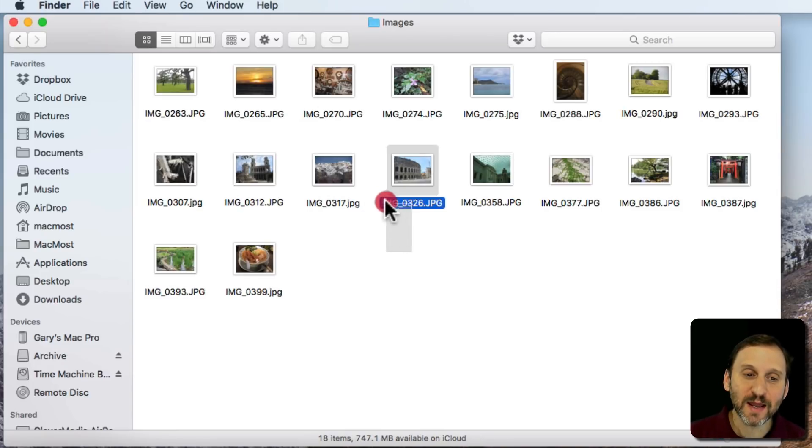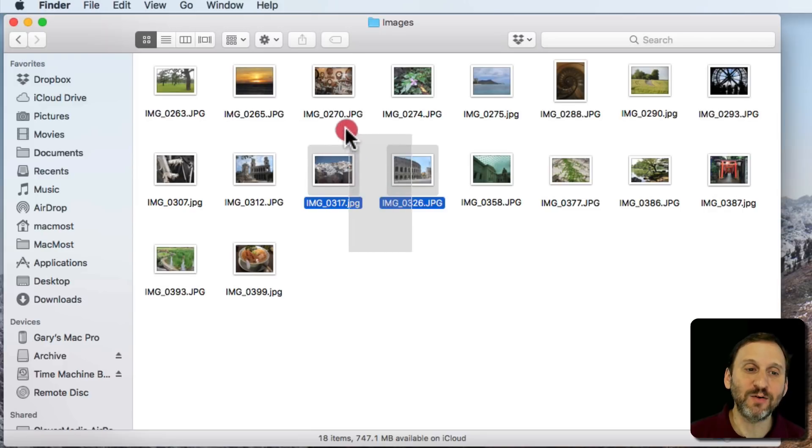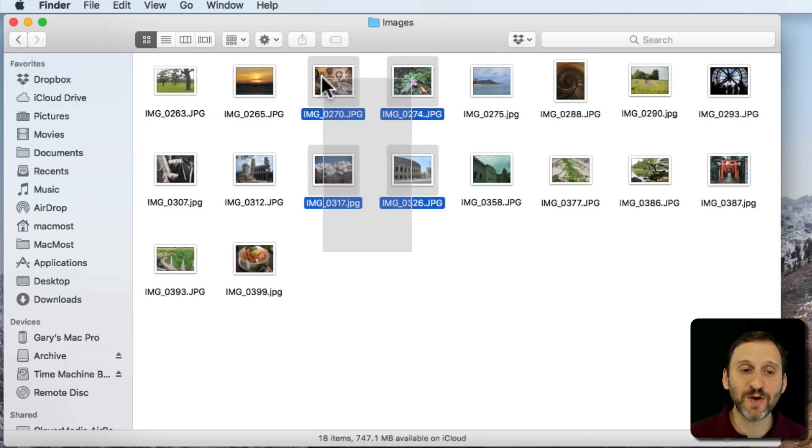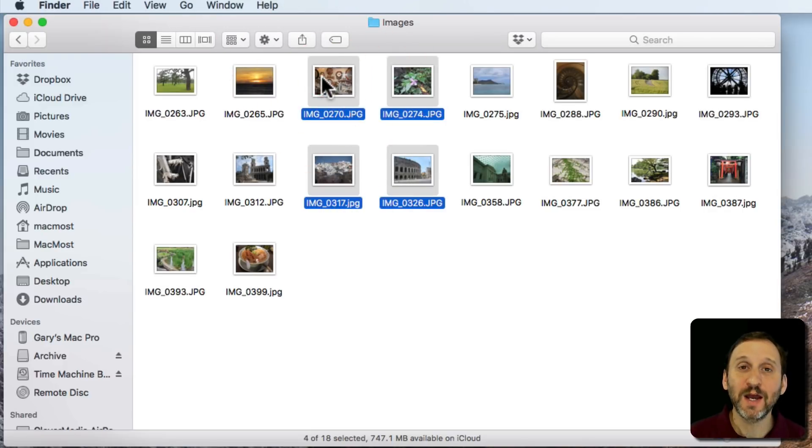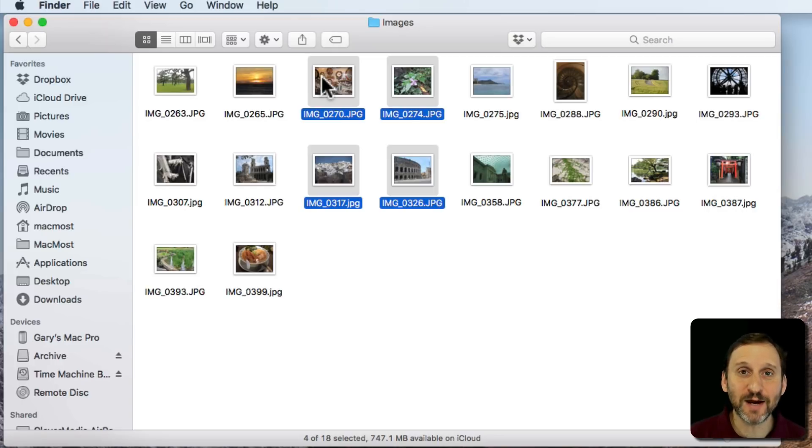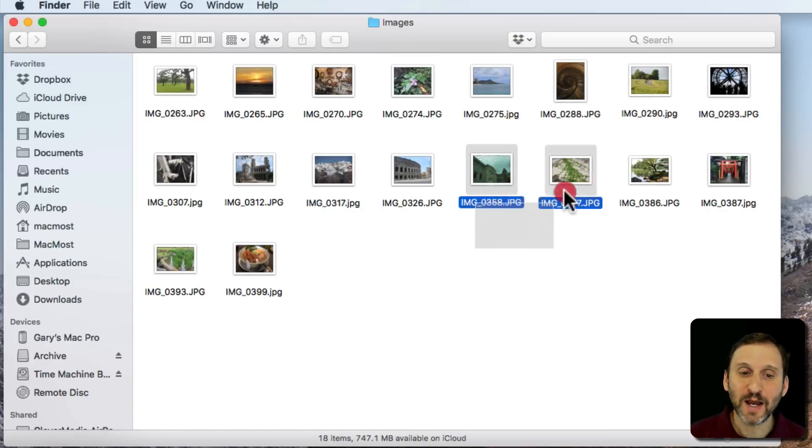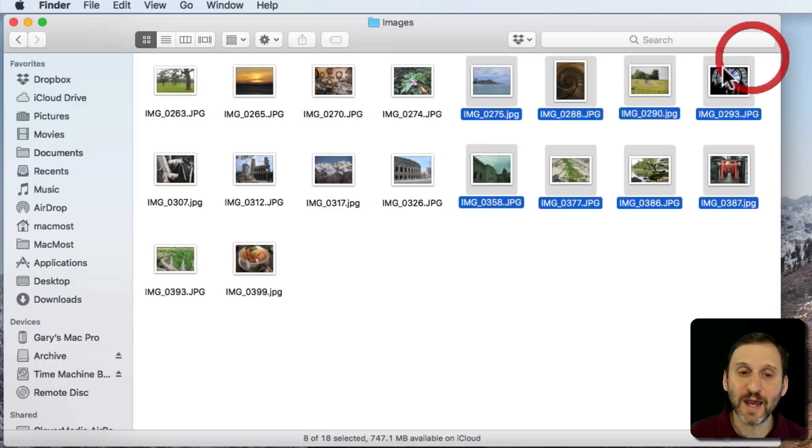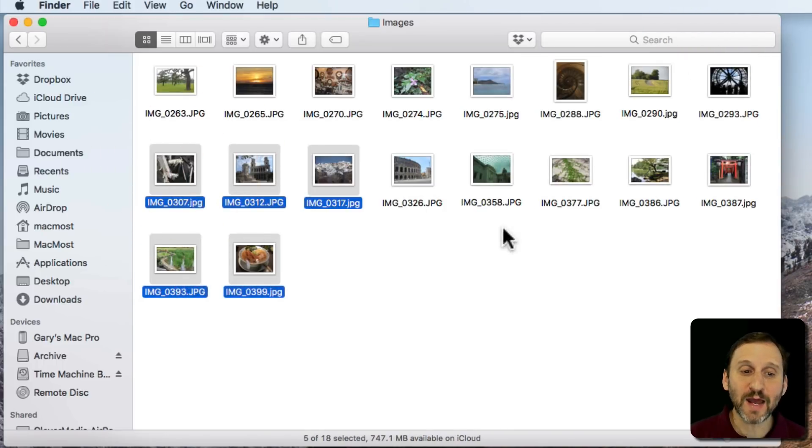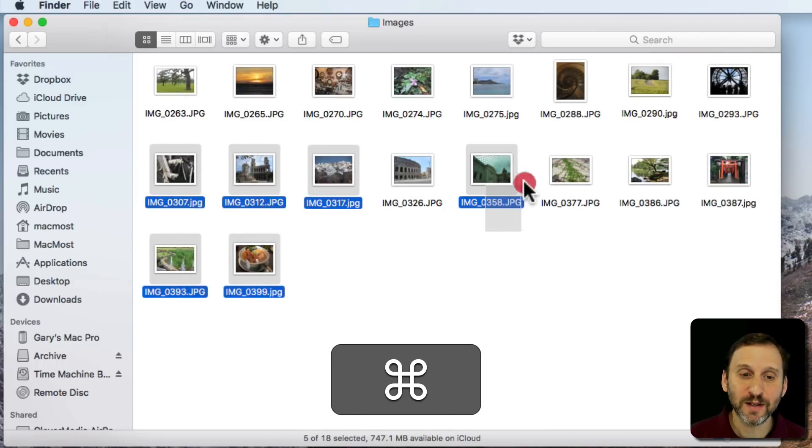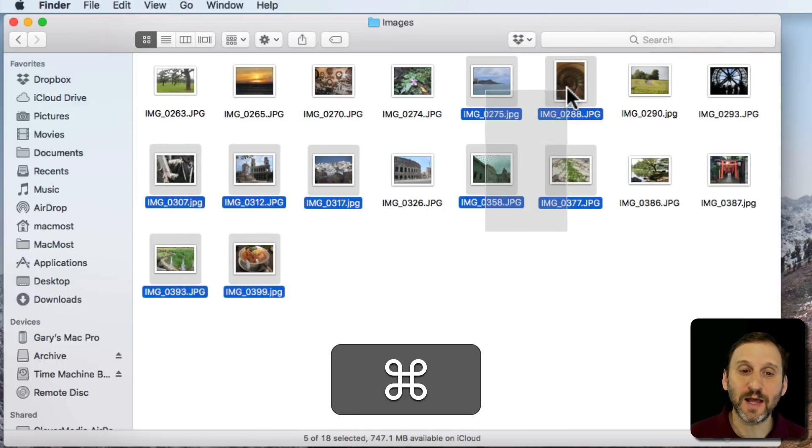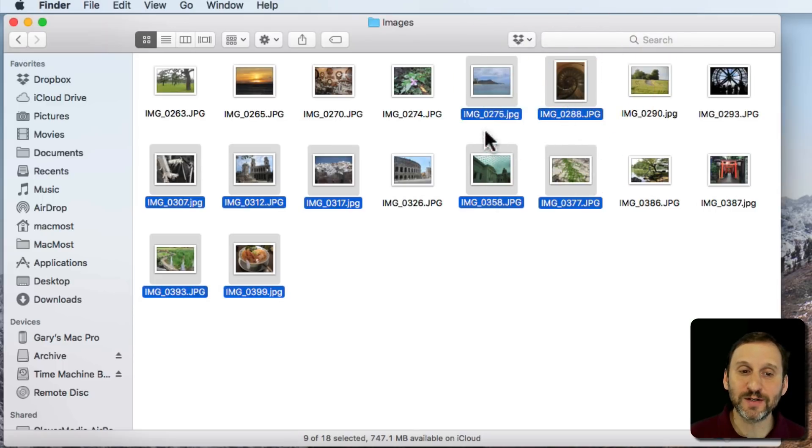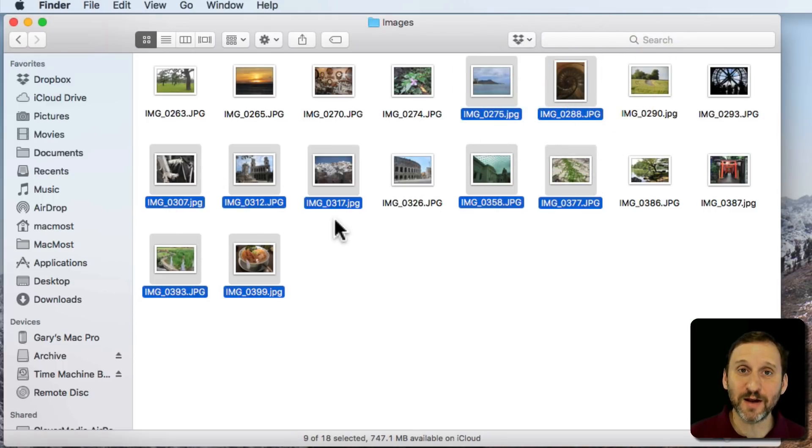You can do that in the Finder and in many other places by clicking outside of all the items and dragging a rectangle over those items. So I'm going to drag this rectangle over four items and release. I wasn't holding any key down on the keyboard. Now I've selected those four items. I can do that again and again. I can combine that with holding Command down to select items there. So I hold Command down and select those four items while keeping these five items selected.